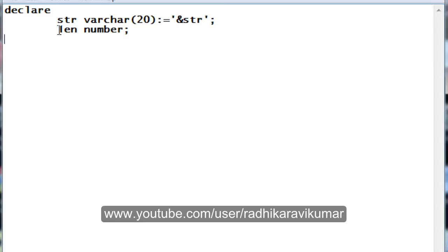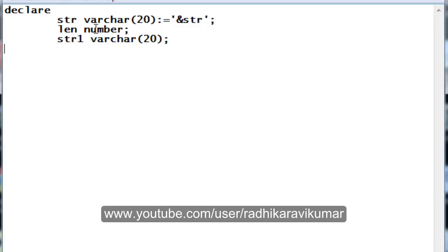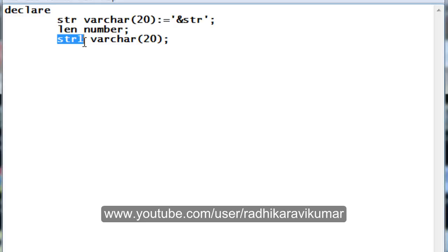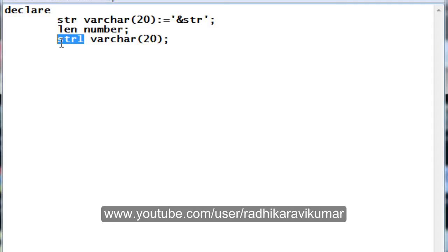Another variable we'll declare is 'len', which is of NUMBER type — we'll see why as we move on with the program. Then there is another variable called 'str1', also of VARCHAR type with the same size as str. So: 'str' takes the input from the keyboard, 'len' stores the length of the string, and 'str1' is the one that will store the reversed value of str.